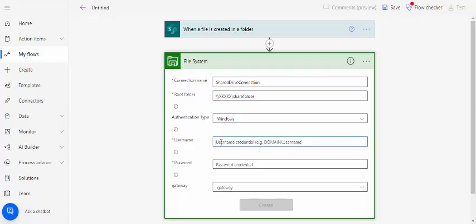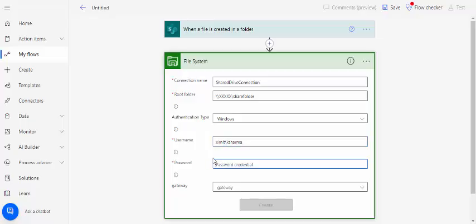Over here you have to pass in the domain and username, so this is my domain and this is my username. And the password, you can add in your password. I would recommend you to use the service account for this so that it can keep running without any interruption if your password is changed.